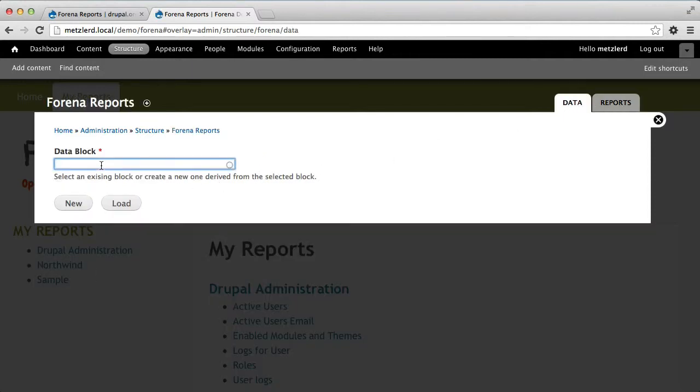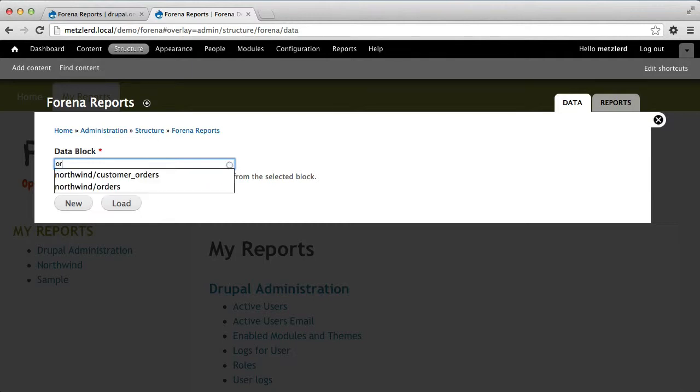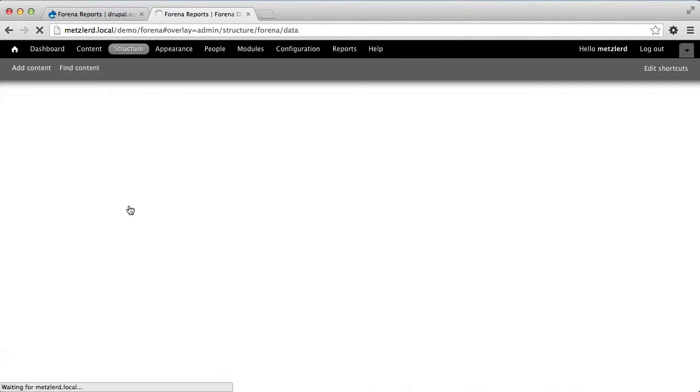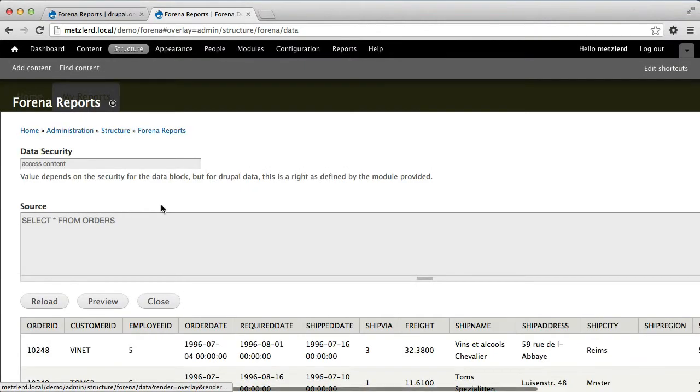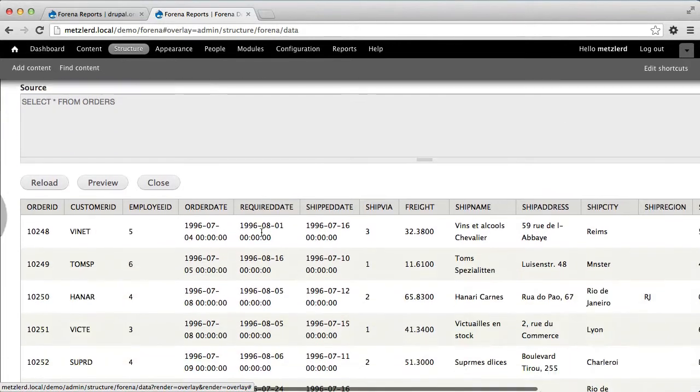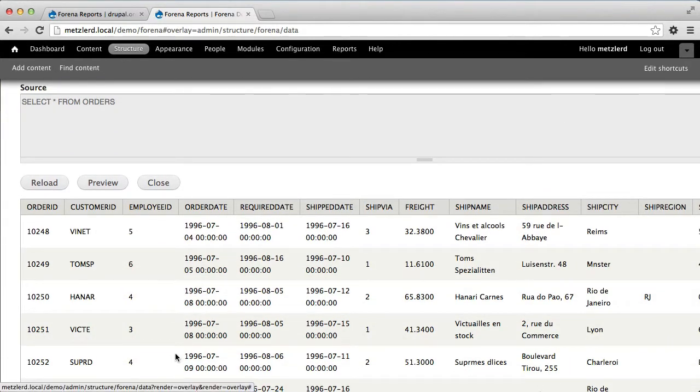So we just created the orders data block. I'm going to go ahead and load that, and you'll see that basically shows me a select star from the orders table.